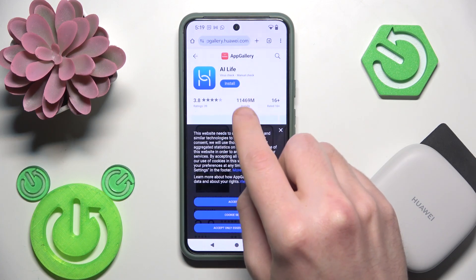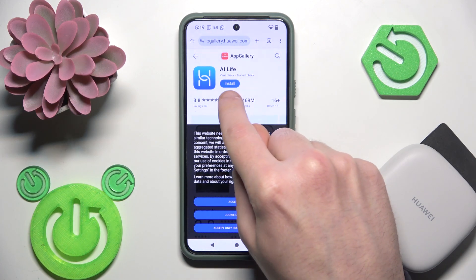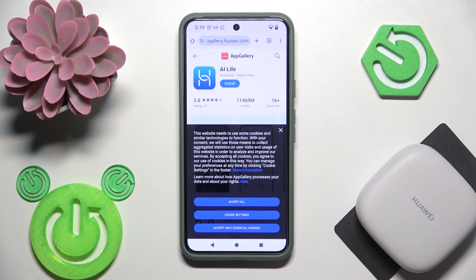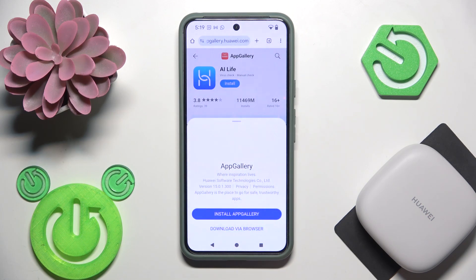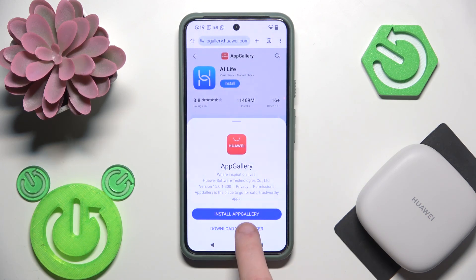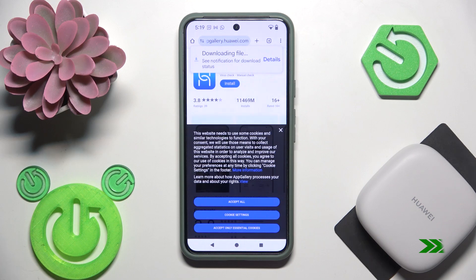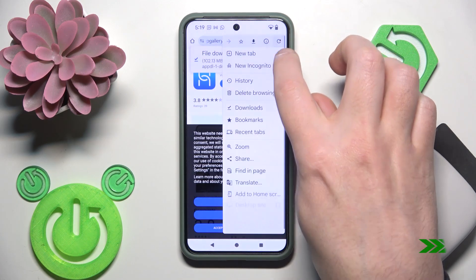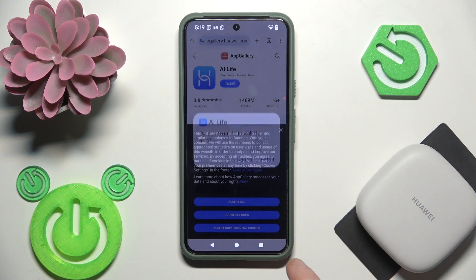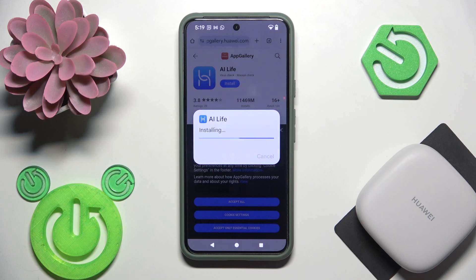Now we are in the app gallery, so click install again. Download VM browser. We have it, click open, install.